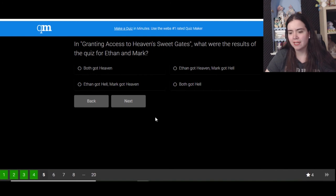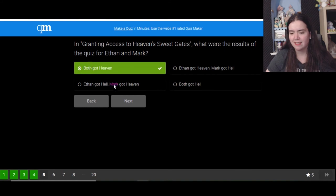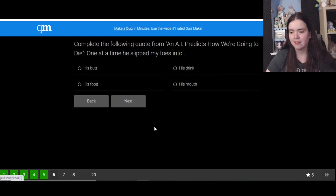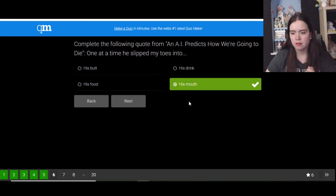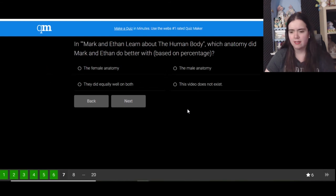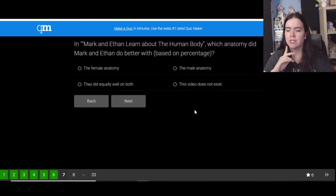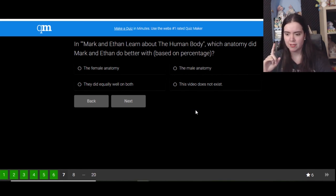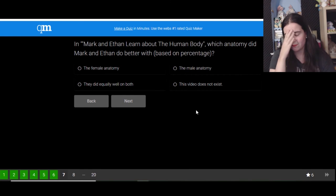In Granting Access to Helen's Pearly Gates, what were the results of the quiz from Mark and Ethan? I think they went to Helen, not literally. Oh right. Complete the following quote from An AI Predicts How We'd Die: One at a time he slips my toes into his mouth. How do I know that? How do I remember that? In Mark and Ethan Learn About the Human Body, which anatomy did Mark and Ethan do better with based on percentage? The reproductive organs thing, oh boy.